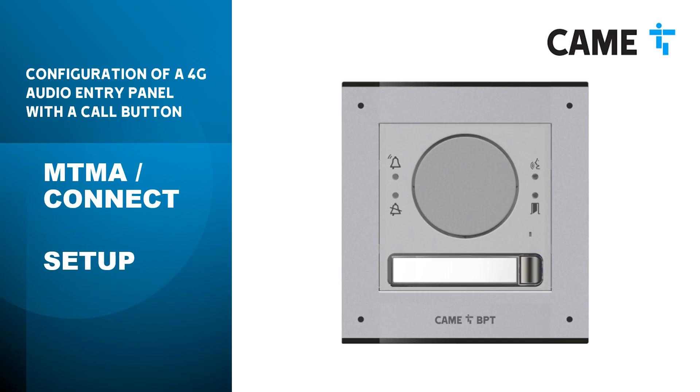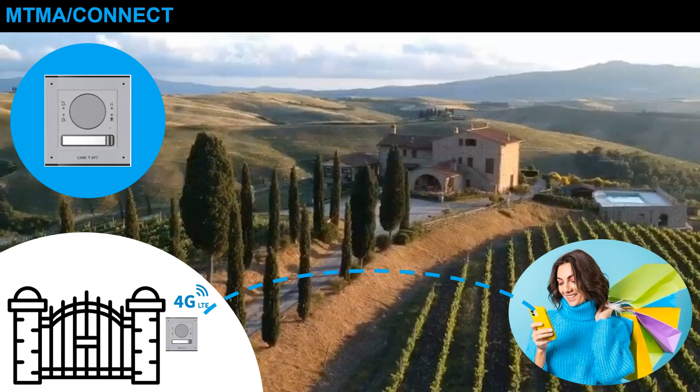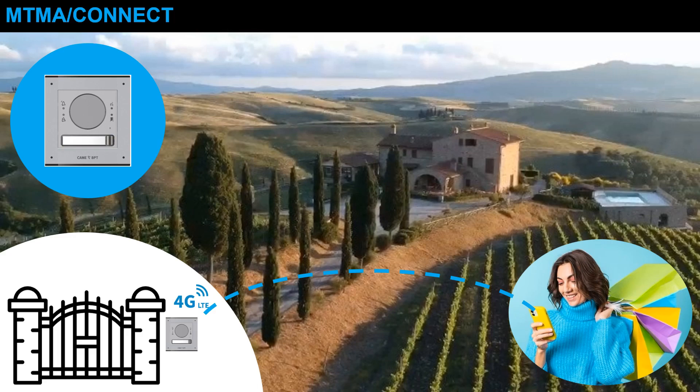Welcome to this video which will show you how to configure the MTMA Connect entry panel with a call button. This panel solution is designed to meet all intercom system needs where the only connection solution is the 4G network. For example, installations far from the home or isolated and remote sites.